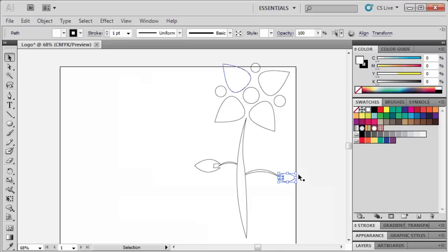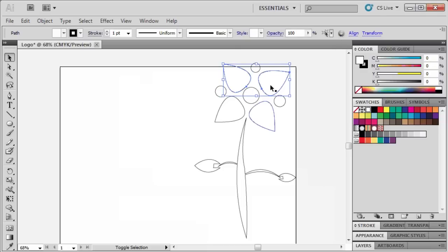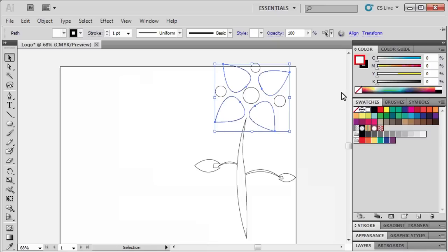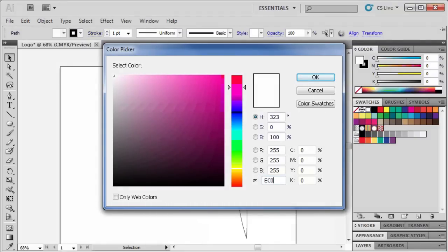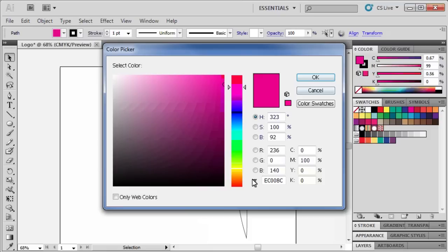Now to color our logo, while holding down Shift, select all of the petals on our artboard. Double-click on the Fill box in the Color panel and in the Color Picker dialog box, go to the Hexadecimal field and enter EC008C. This is another way to select a color for your object. When finished, click OK.